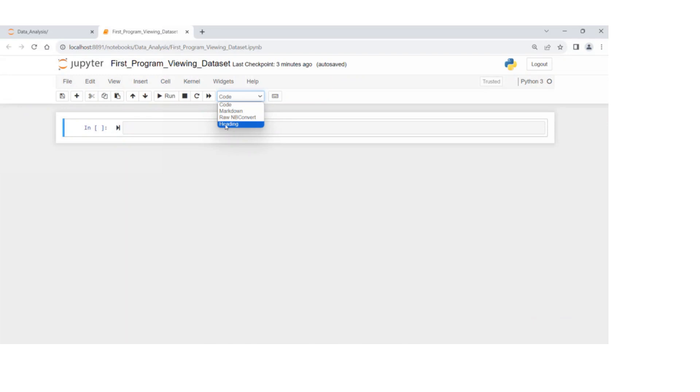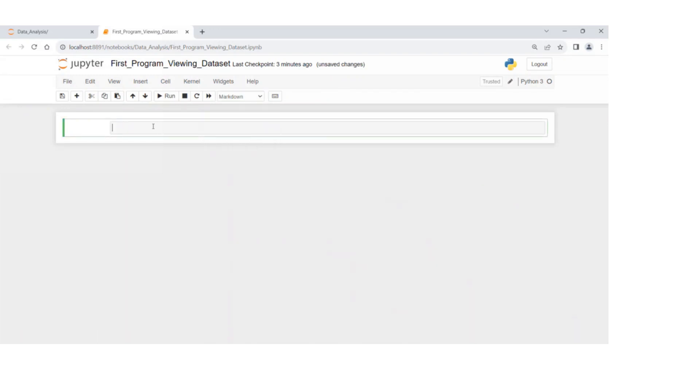As you can see here, we have code, markdown, heading, raw nbconvert. I'm going to go with markdown and say,